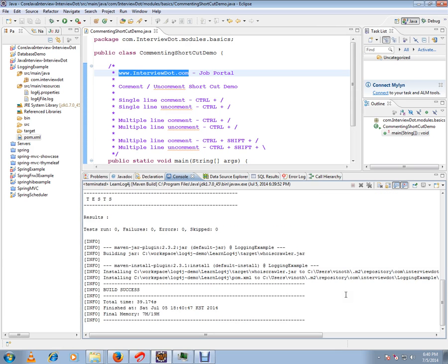Build is successful. This is how you can import a Maven project into Eclipse. Hope this video is useful. Thank you and all the best.